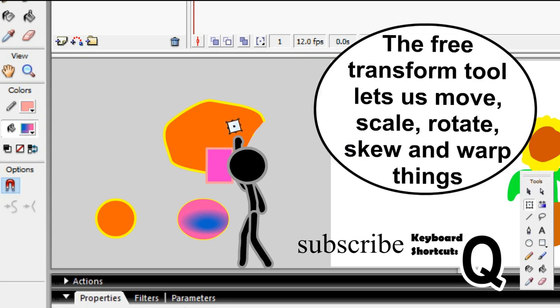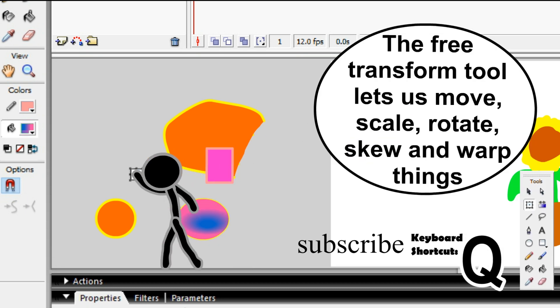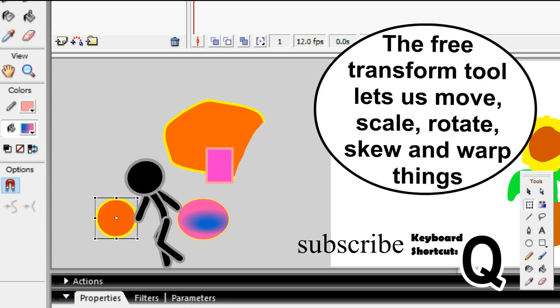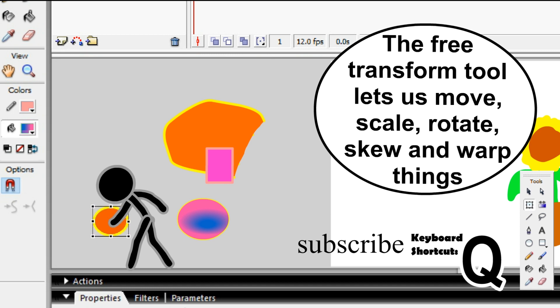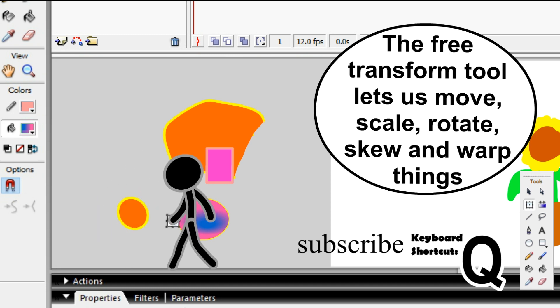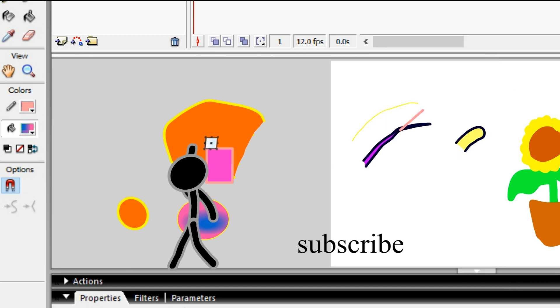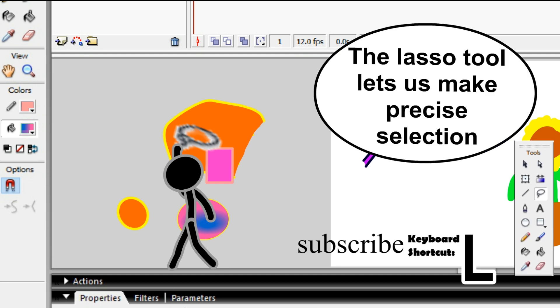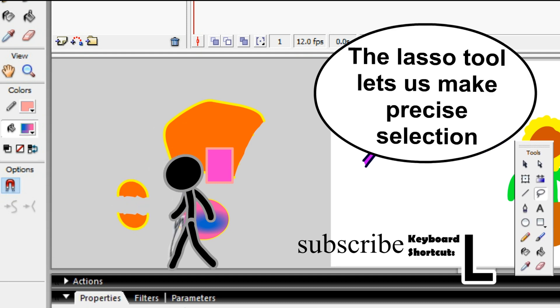The free transform tool lets you move, scale, rotate, skew, and warp things. The lasso tool lets you make precise selections.